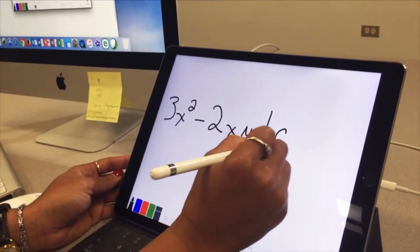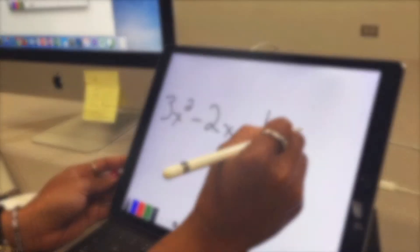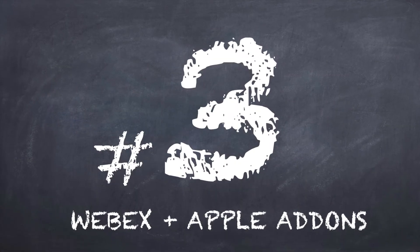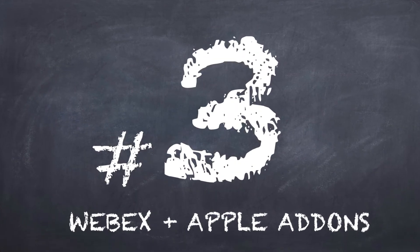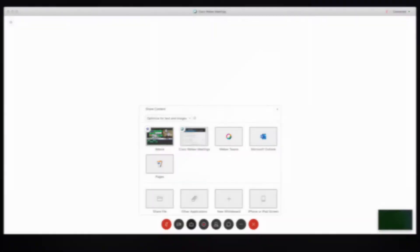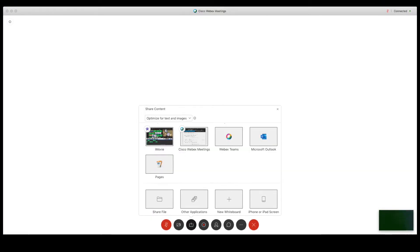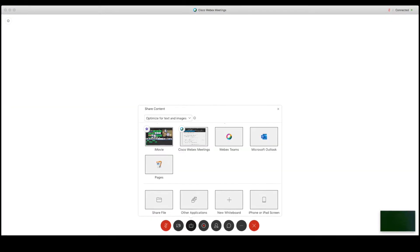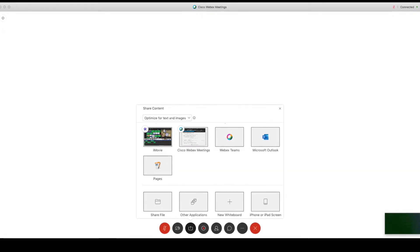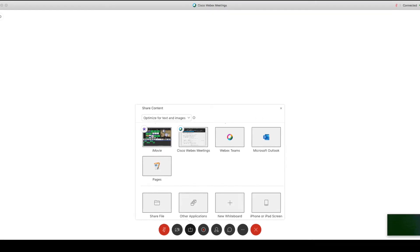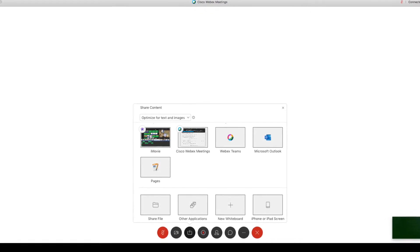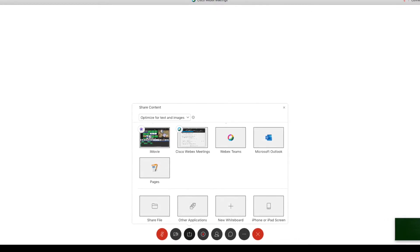To show you how to do this, Markita Patterson is going to come in and demo this for us. Under the share option button, you can now choose the share iPhone or iPad to display content from your iOS device connected.